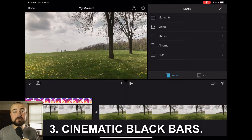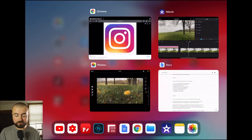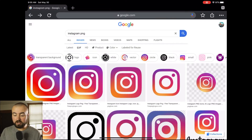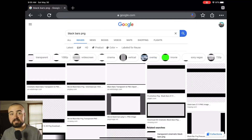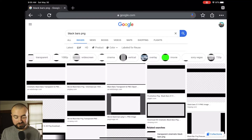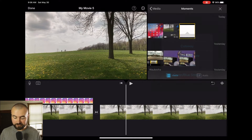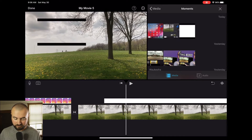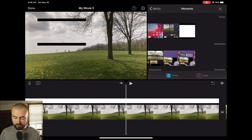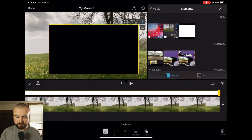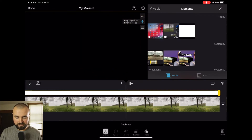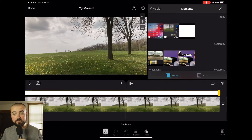Tip number three: how to apply cinematic black bars onto your video. The same way as before, go back to Chrome and search 'black bars PNG.' This pulls up images with a transparent background. Save one, then import it into iMovie as a Picture in Picture over the top of your video. Make sure it extends for the whole video, then grab it and position it at full screen. And there you go — now you have those cinematic black bars on your video.